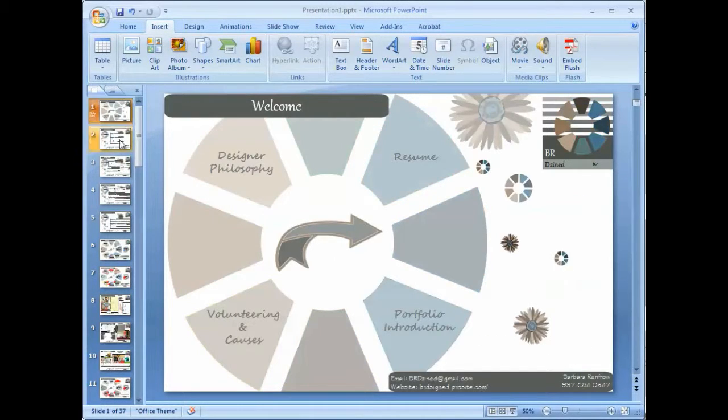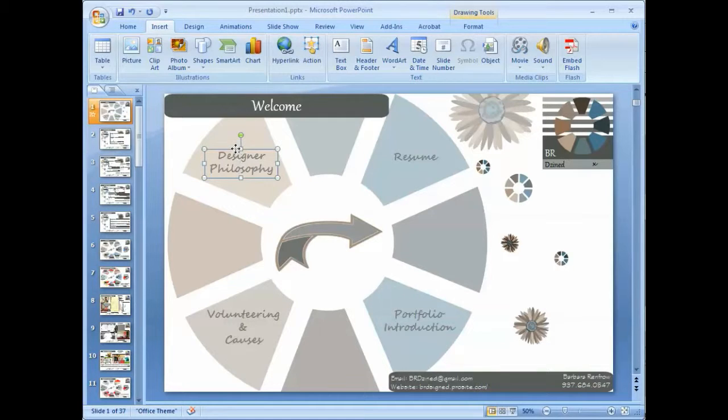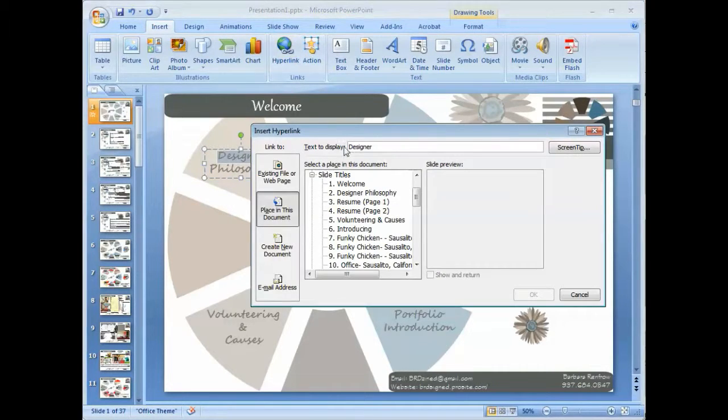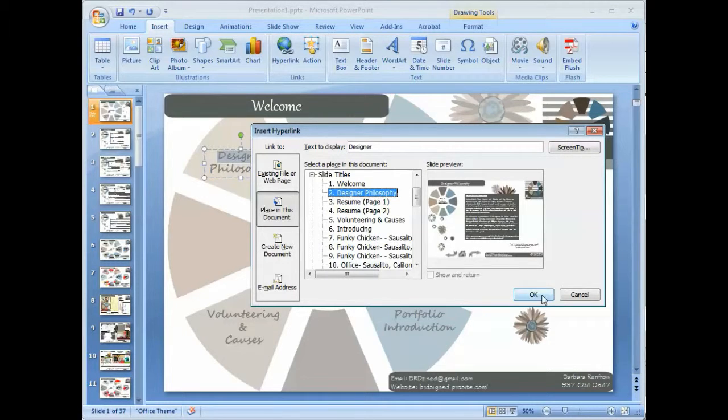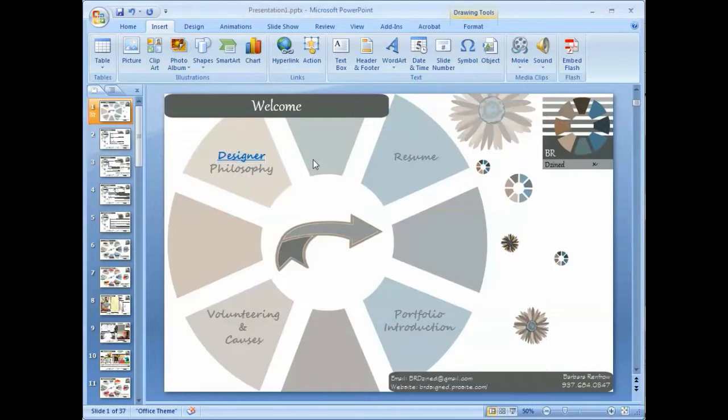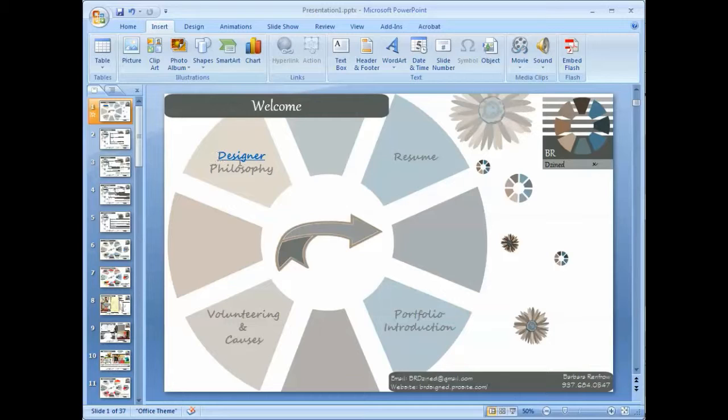Let's go to the first page here. What I did is I clicked on this box, not on the text. If you click on the text and insert a hyperlink, let's see, that's Designer Philosophy. That's what happens. And then you have to go through the process of changing all your text back to the way you wanted it before.